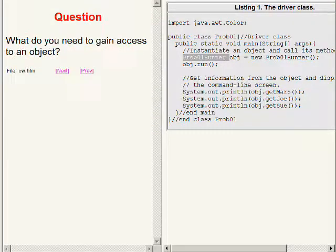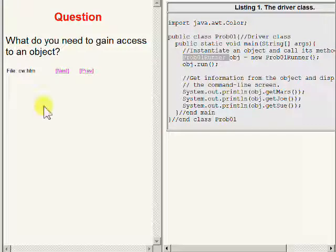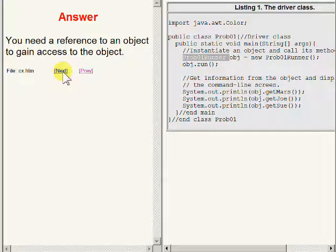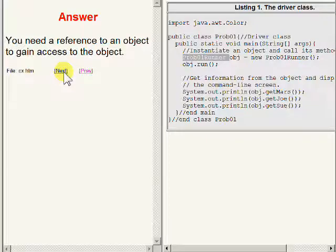So let's pose another question. What do you need in order to gain access to an object? And the answer is you need a reference to the object in order to gain access to an object.